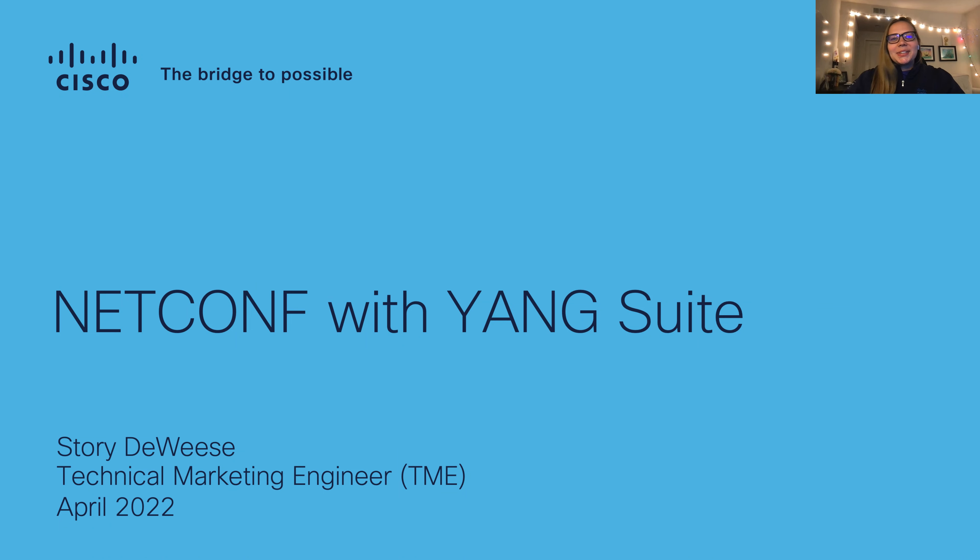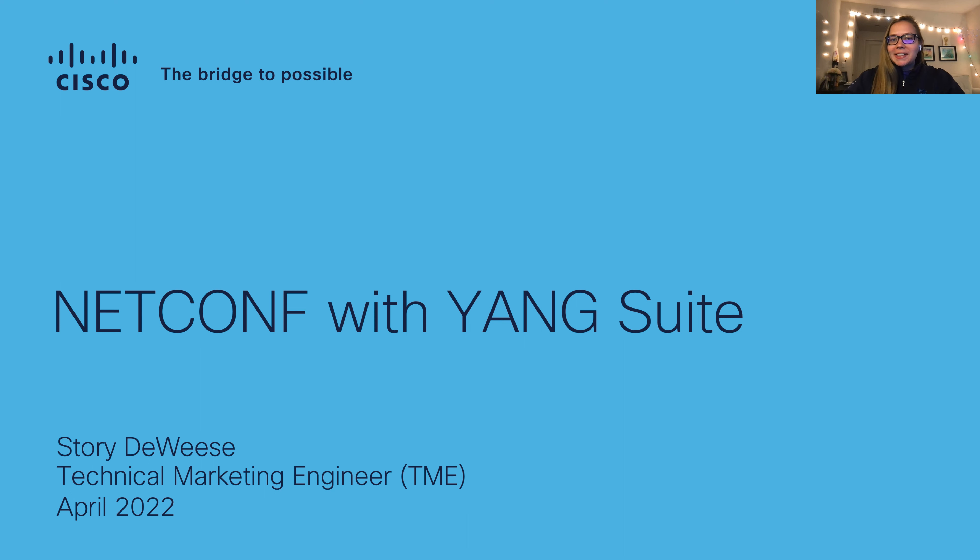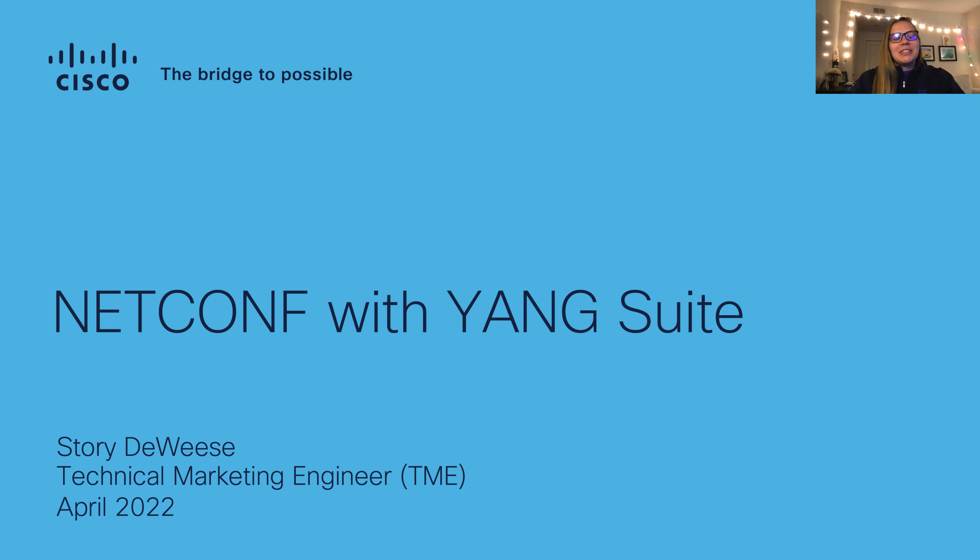Hello there, my name is Story Deweese, and I'm a technical marketing engineer at Cisco Systems. I'm focused on enterprise networking, specifically programmability and automation. And today, I'm excited to talk to you about NetConf with Yang Suite.